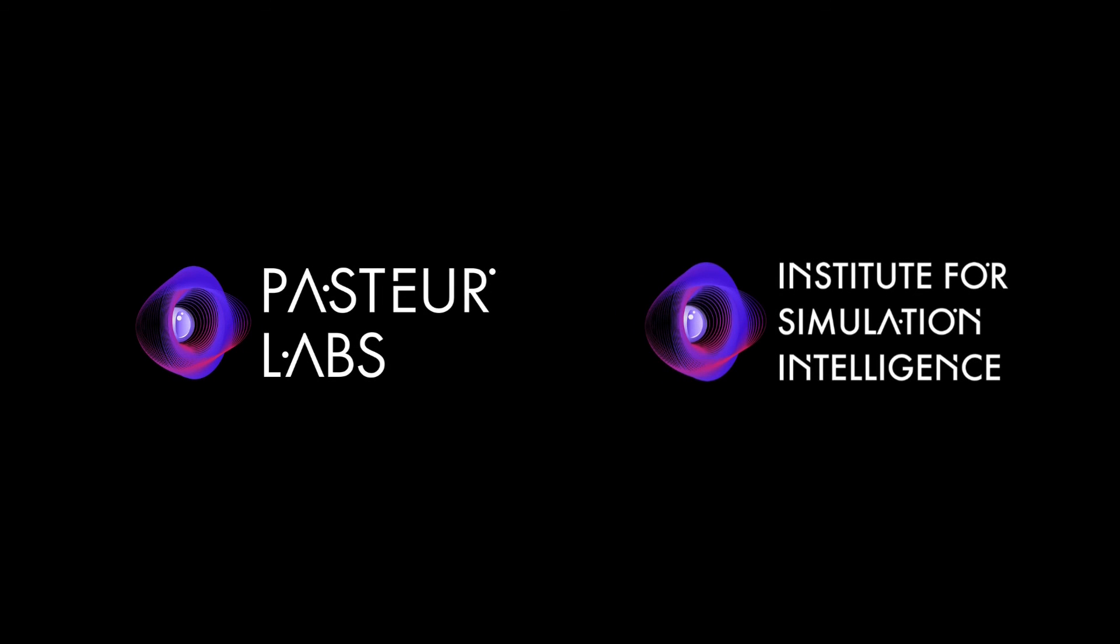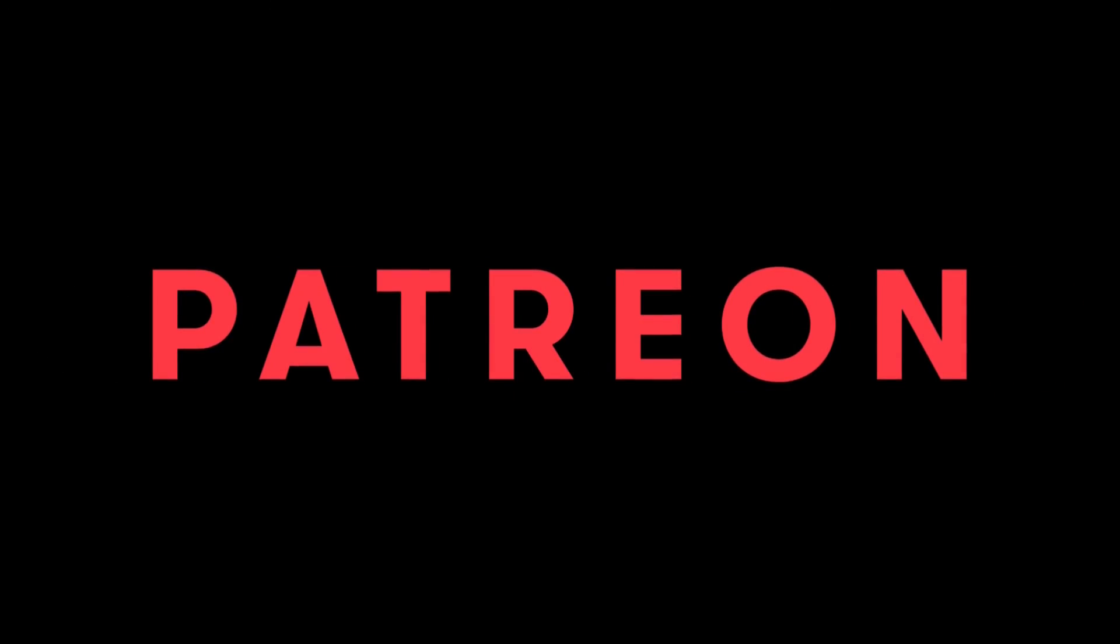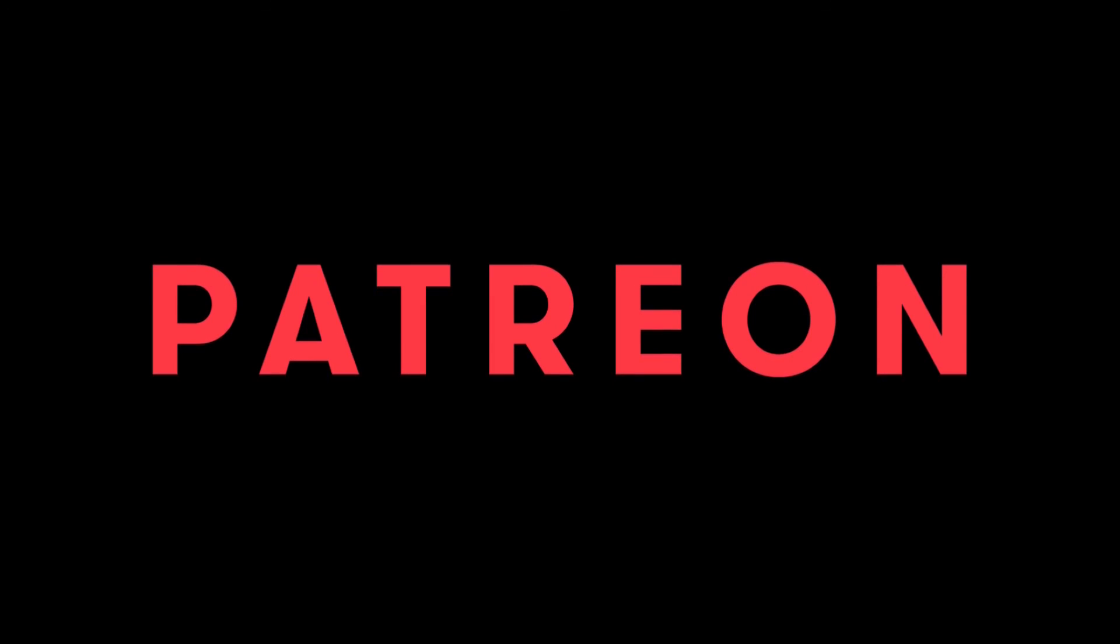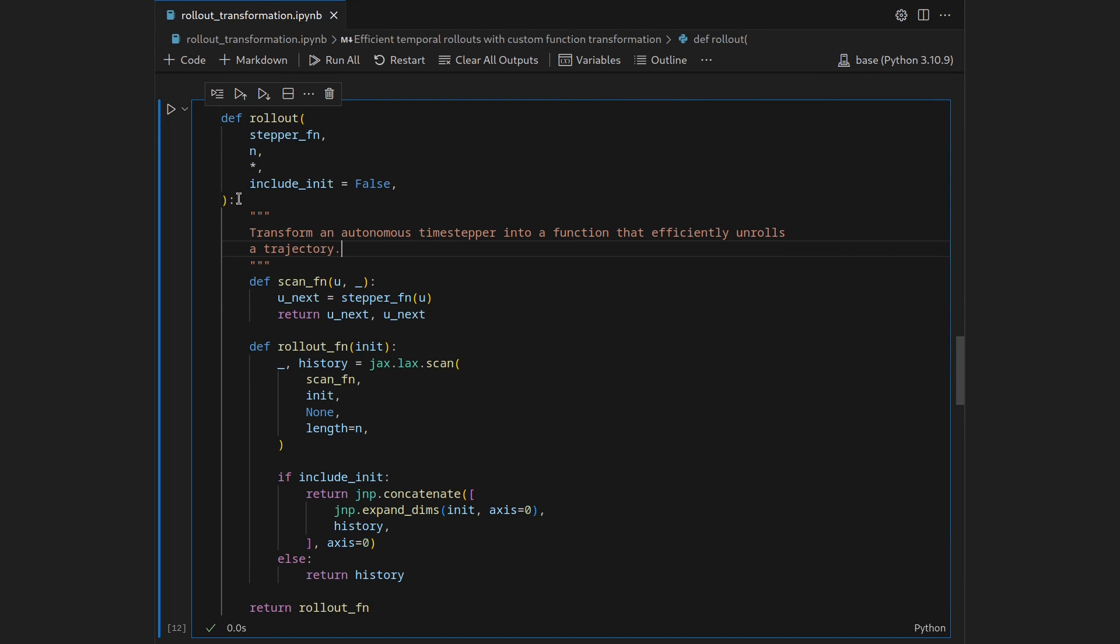This channel is supported by Pasteur Labs, an institute for simulation intelligence. Click the link in the video description to find out more how they merge machine learning and simulation in order to reimagine the scientific method. Also a big thanks to all my Patreons, if you also want to support my vision of free education on advanced mathematical topics you find the link to the Patreon page down in the video description.